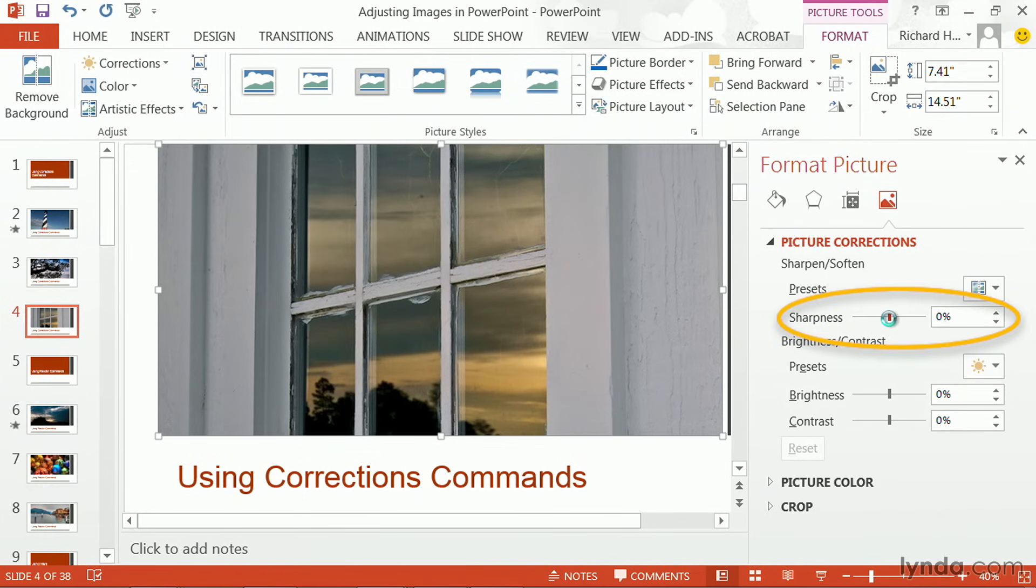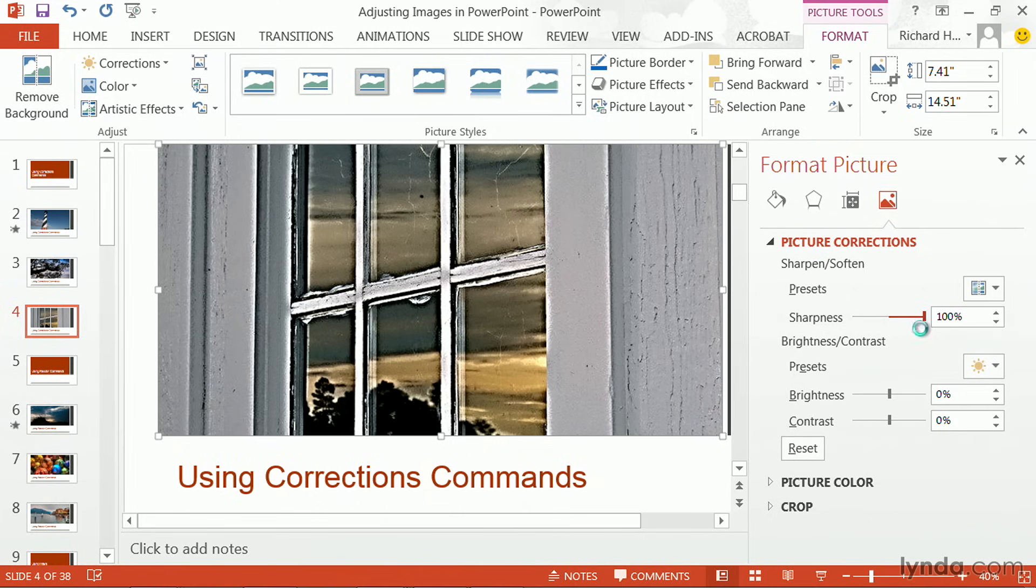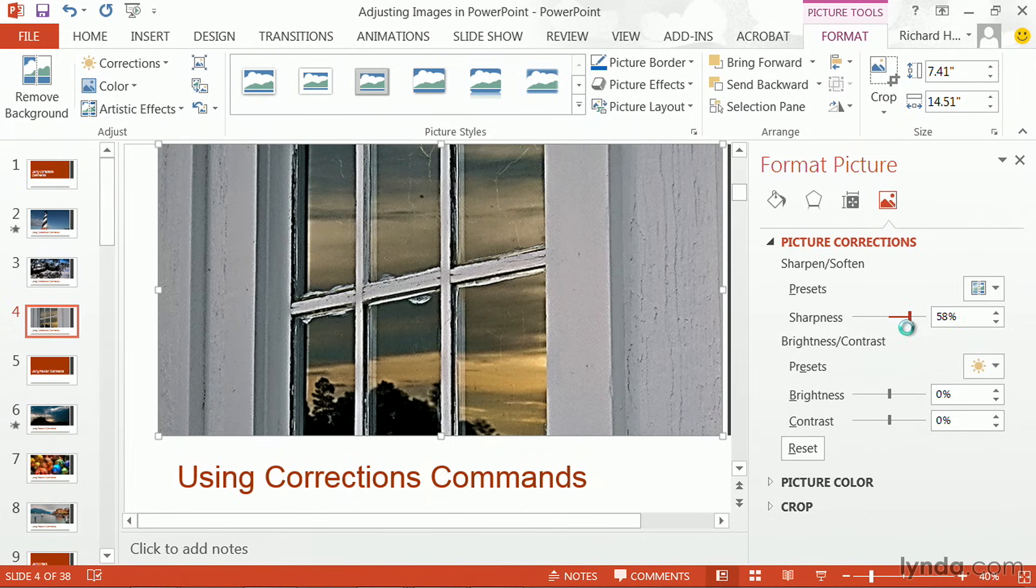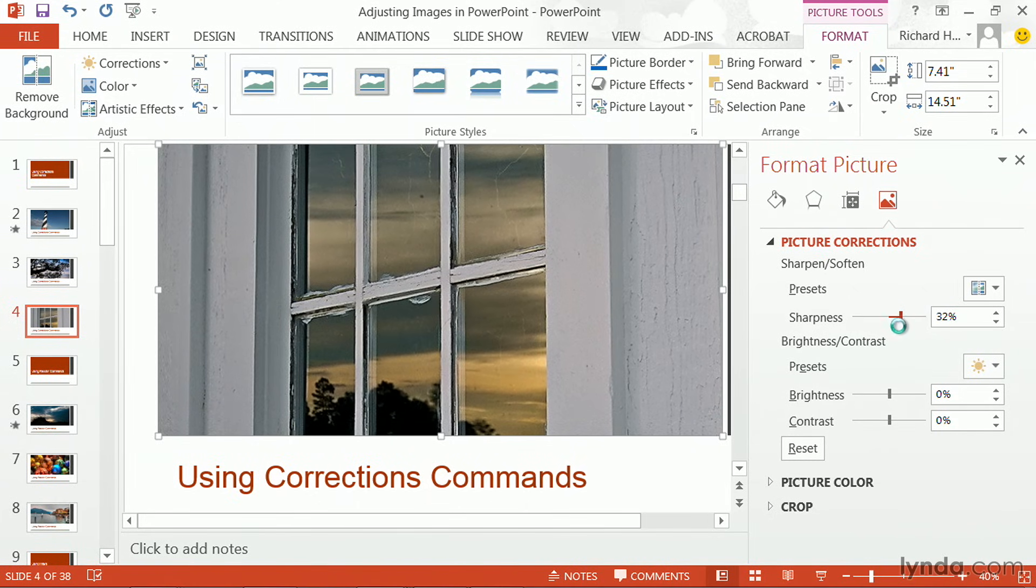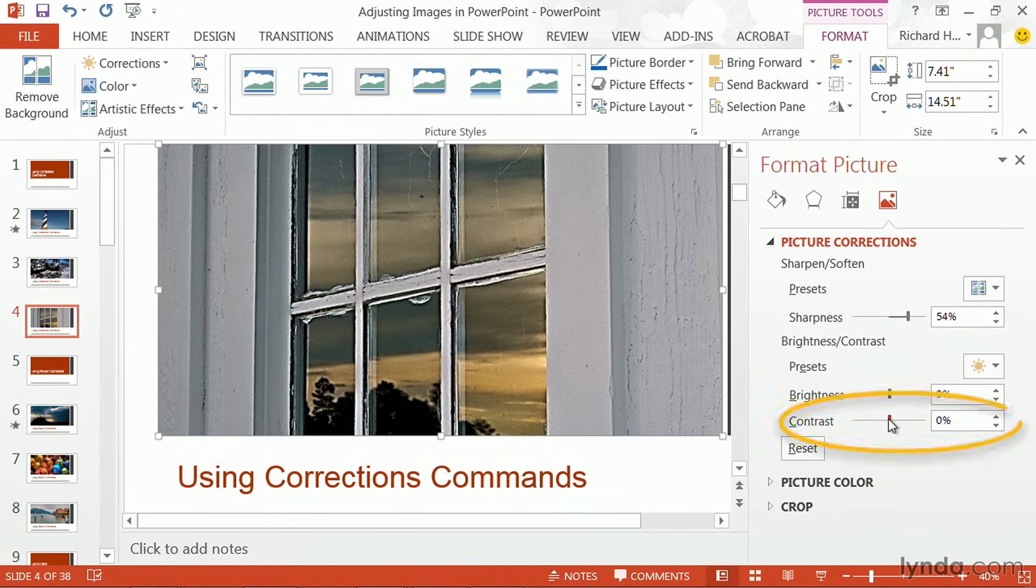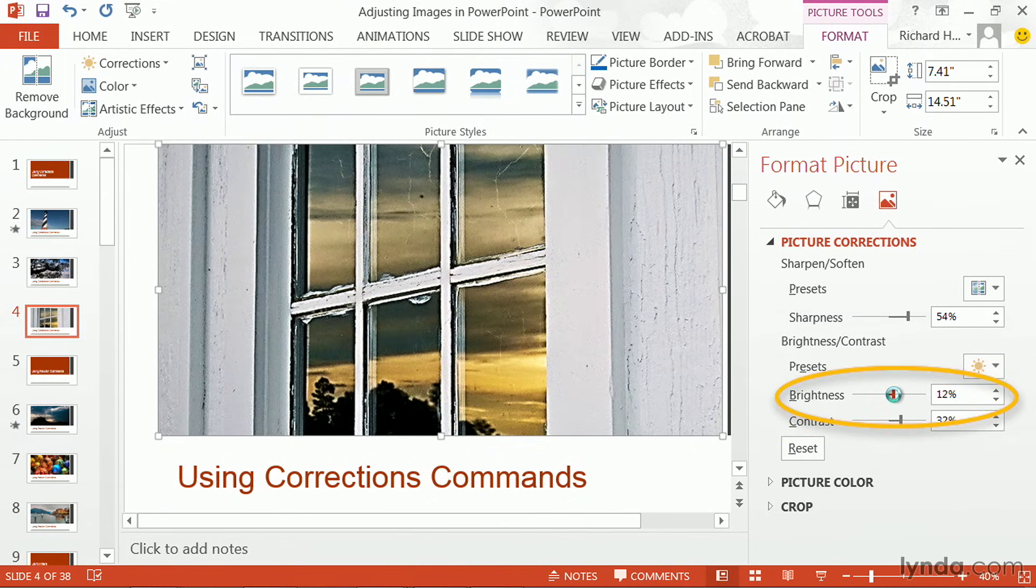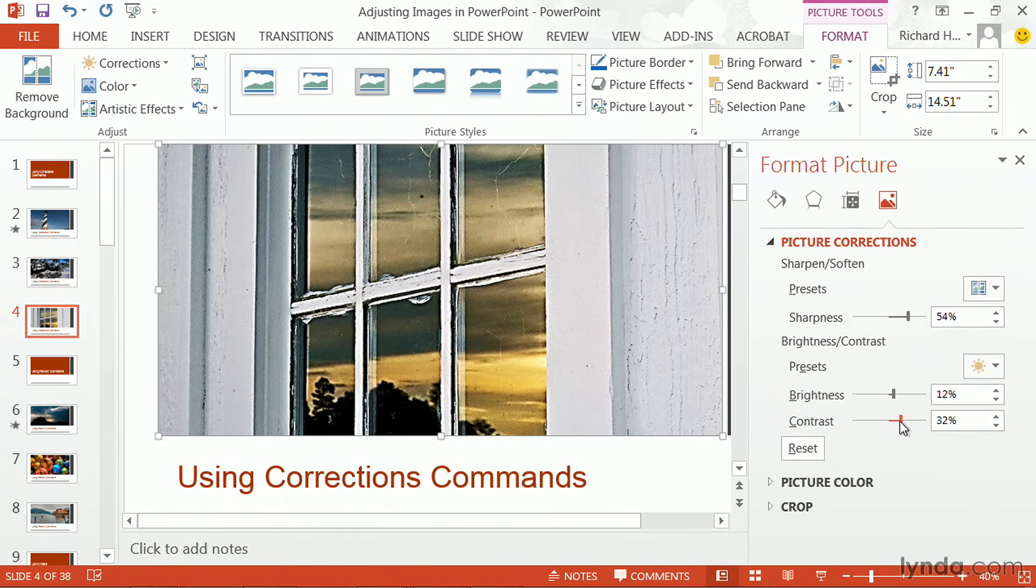So now you can dial in the sharpness that you want, all the way up to 100%, although generally, that's way too much. But in this case, about 55% is looking pretty good. And I can invoke some overall contrast, and play with the brightness of the photo. As you brighten the photo, you'll generally need to add some contrast in as well.